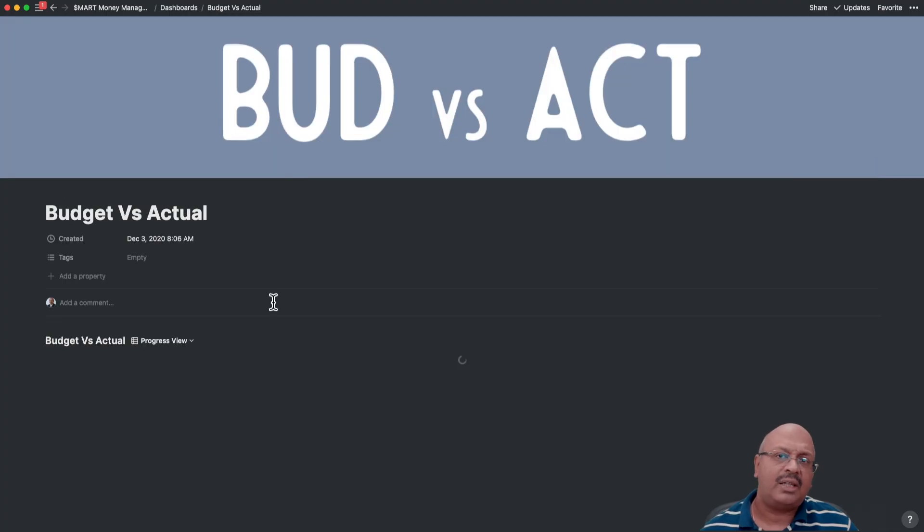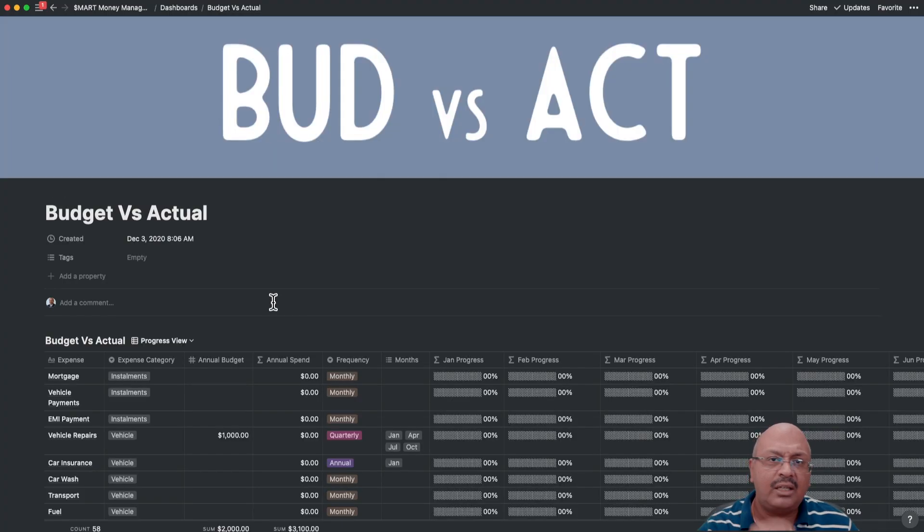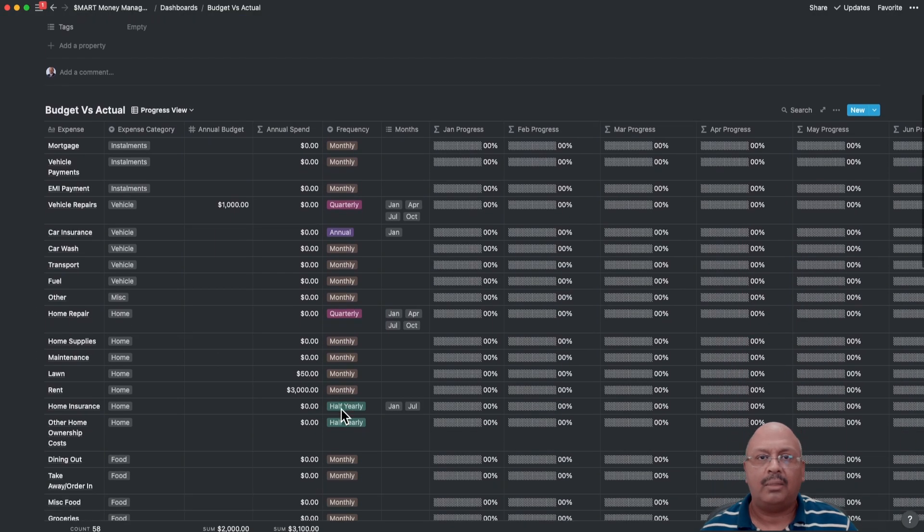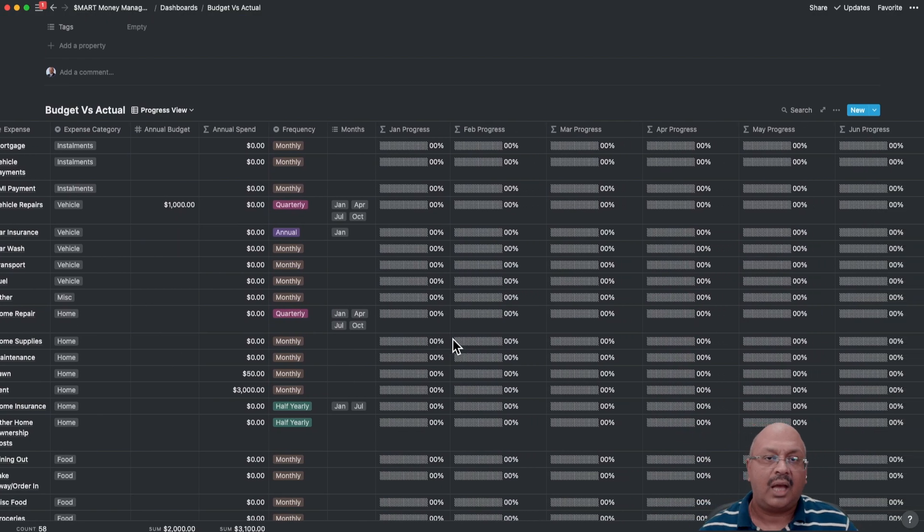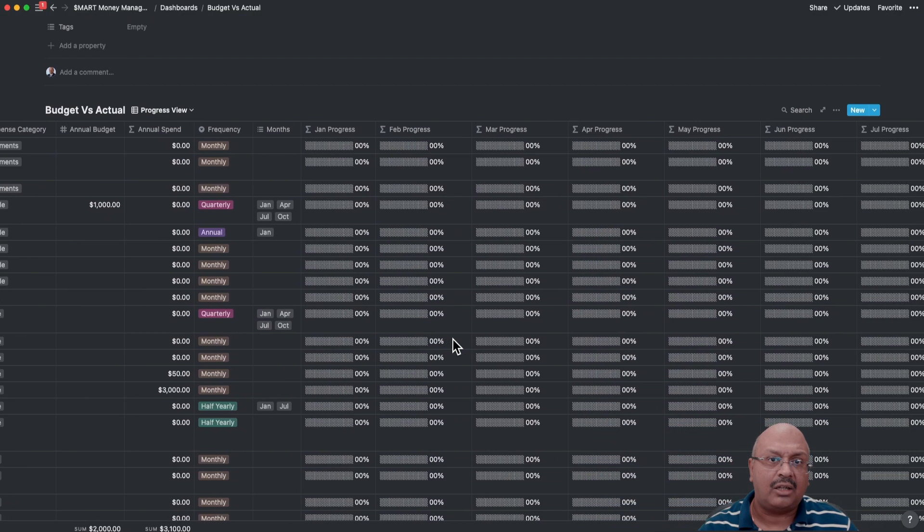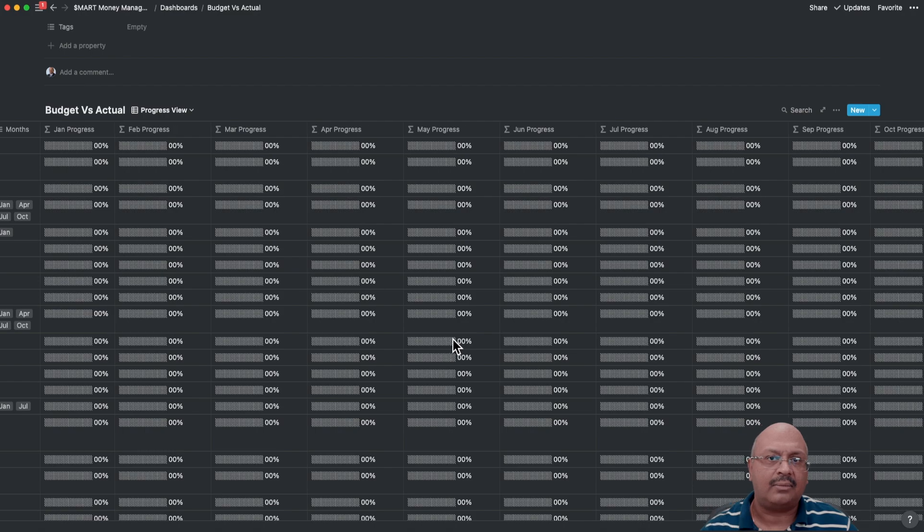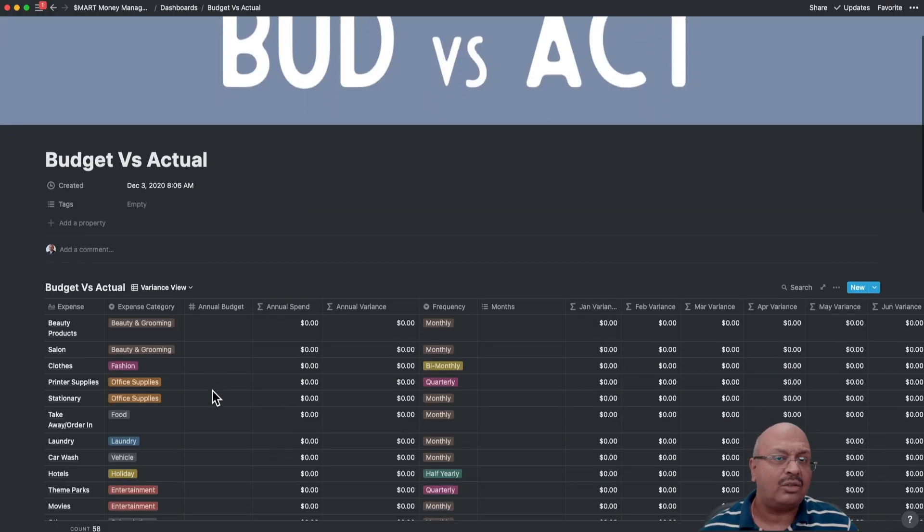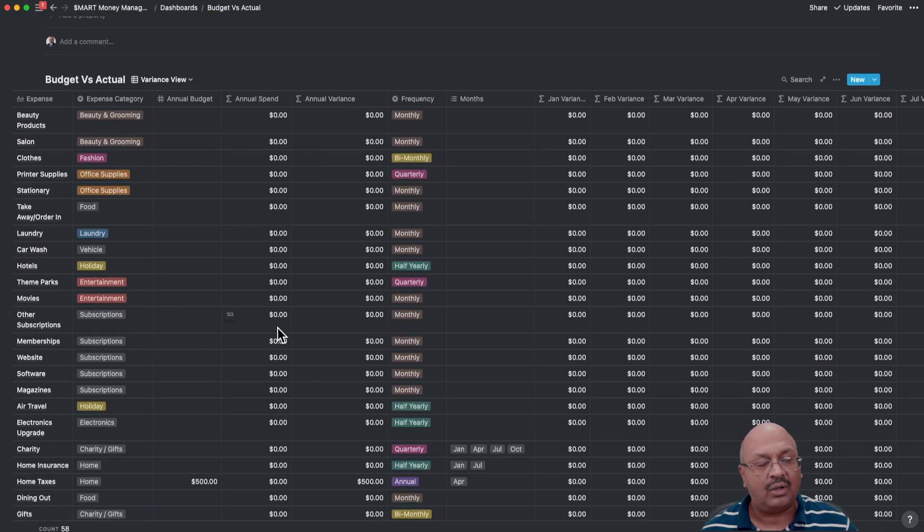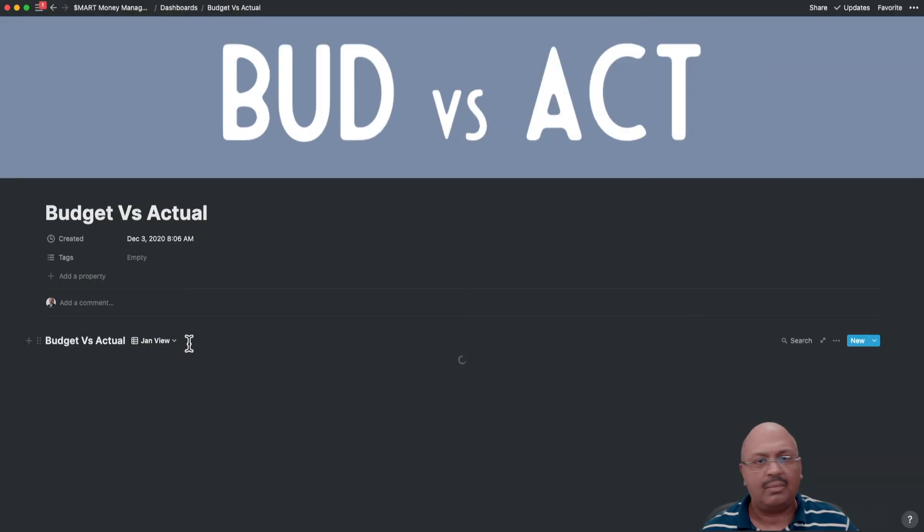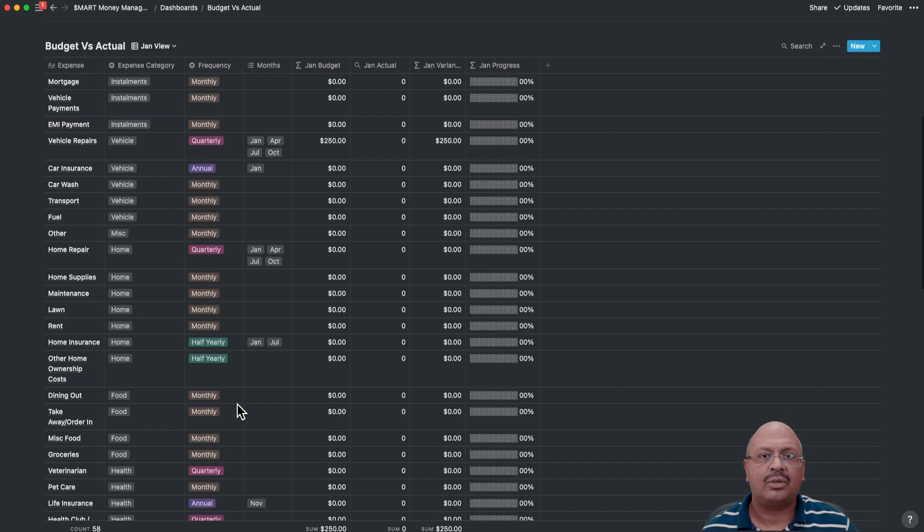In the budget versus actual, you can see the expense progress bar by month against the budget you have set by expense line. You can also see the actual variance and of course the monthly views.